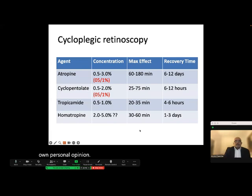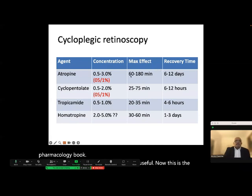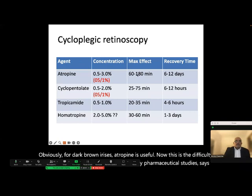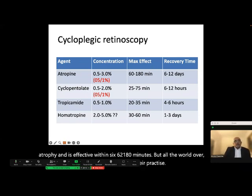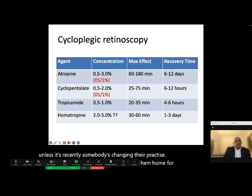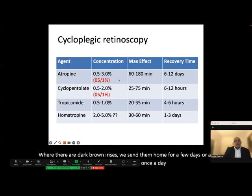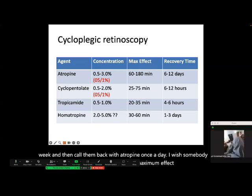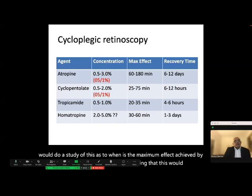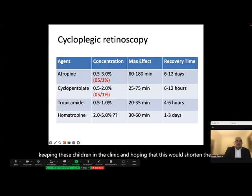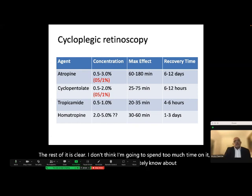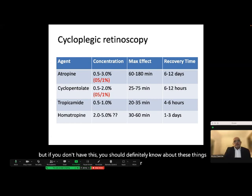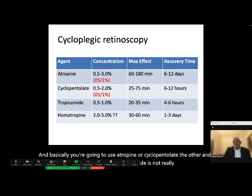For dark brown irises, atropine is useful. The maximum effect according to pharmaceutical studies is achieved within 60 to 180 minutes, yet worldwide — for dark brown irises — children are sent home for several days or a week with atropine once a day, then called back. Atropine or cyclopentolate are the agents of choice; tropicamide is not really used for cycloplegic retinoscopy.